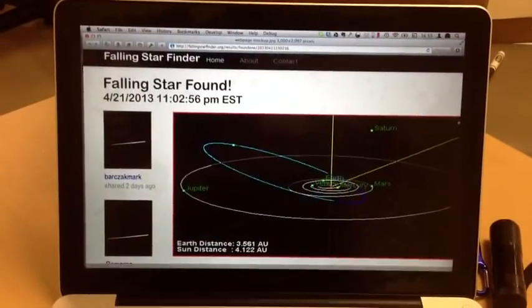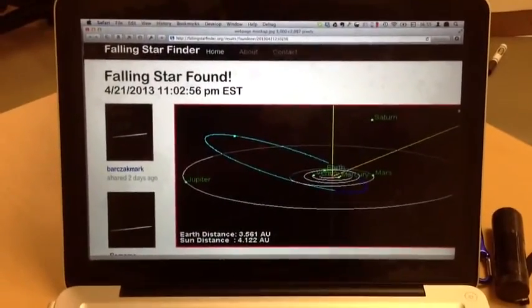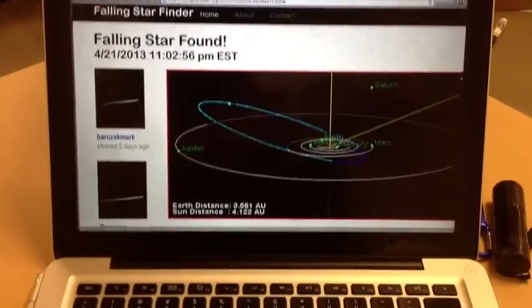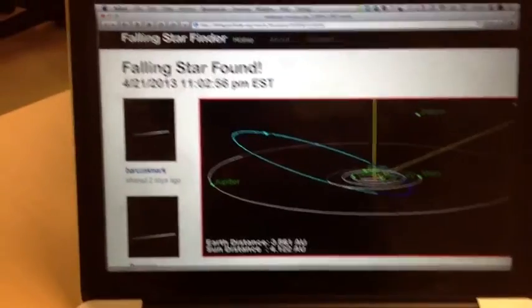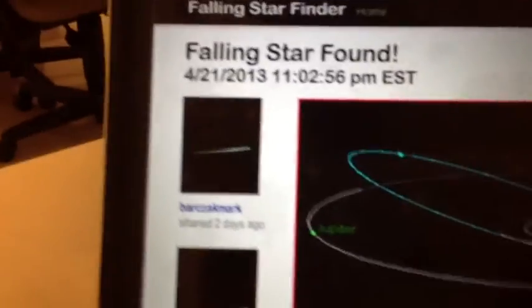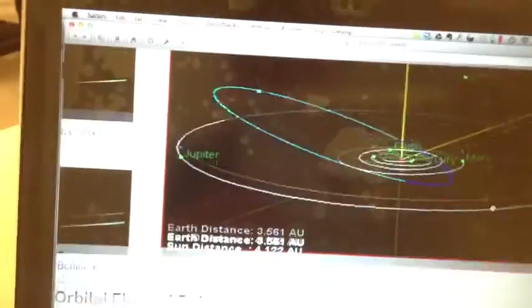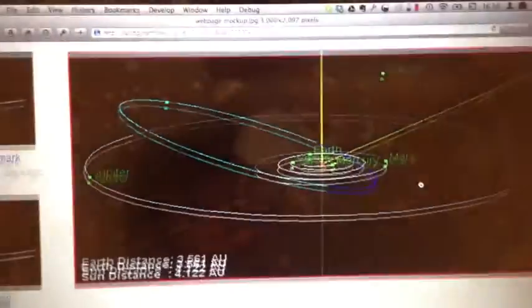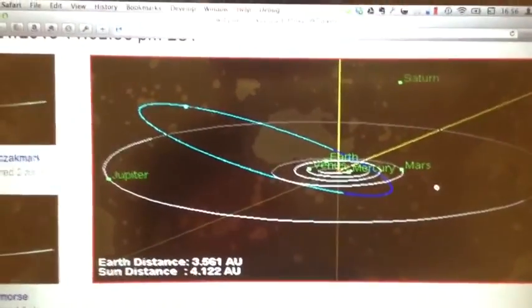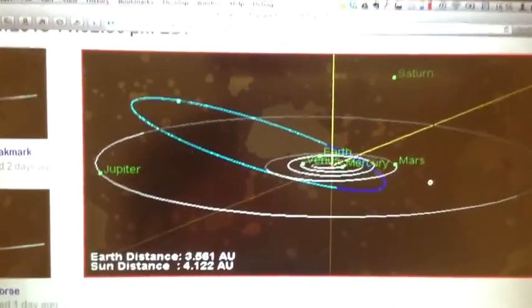Here we see the end result of the web upload, where two users have contributed their data showing the meteor — formerly an asteroid going through the solar system on an Earth impact orbit.